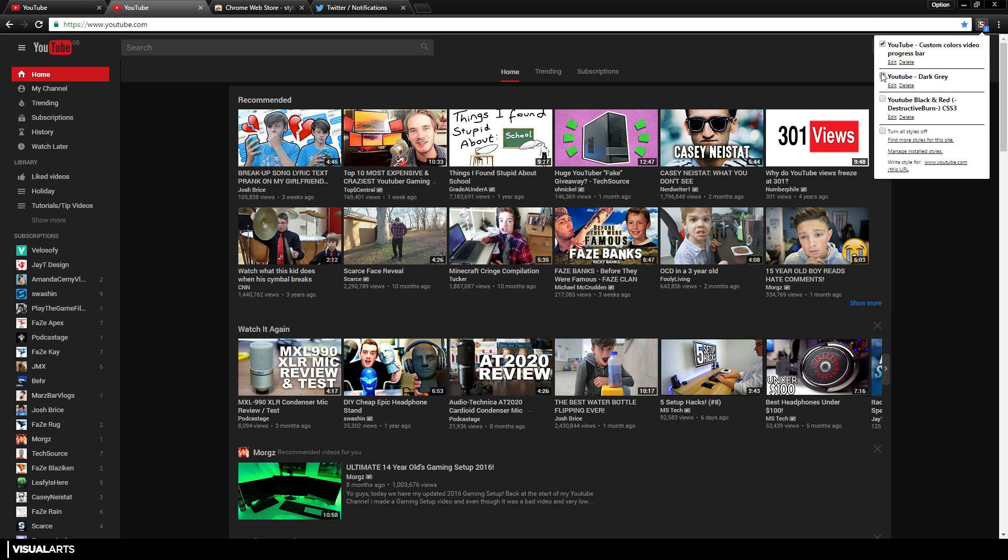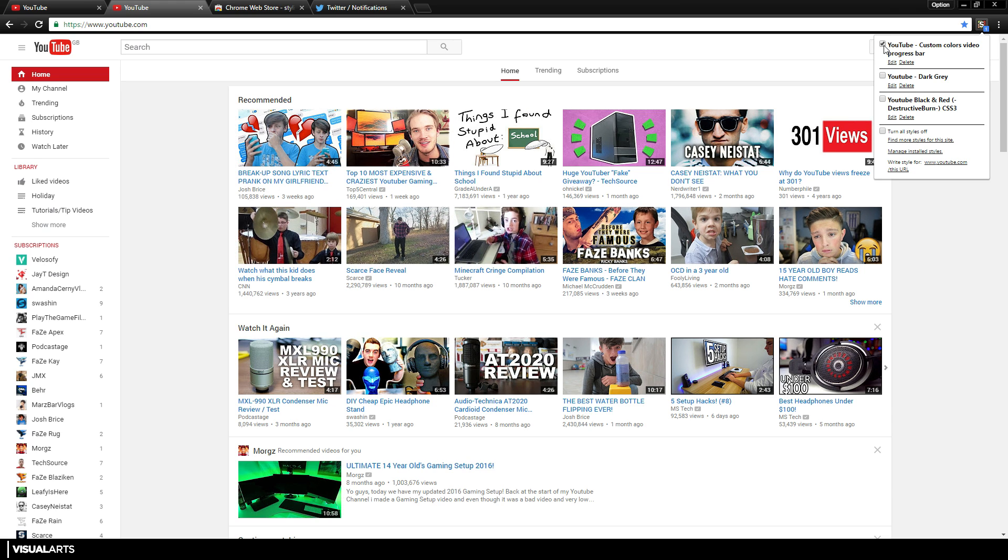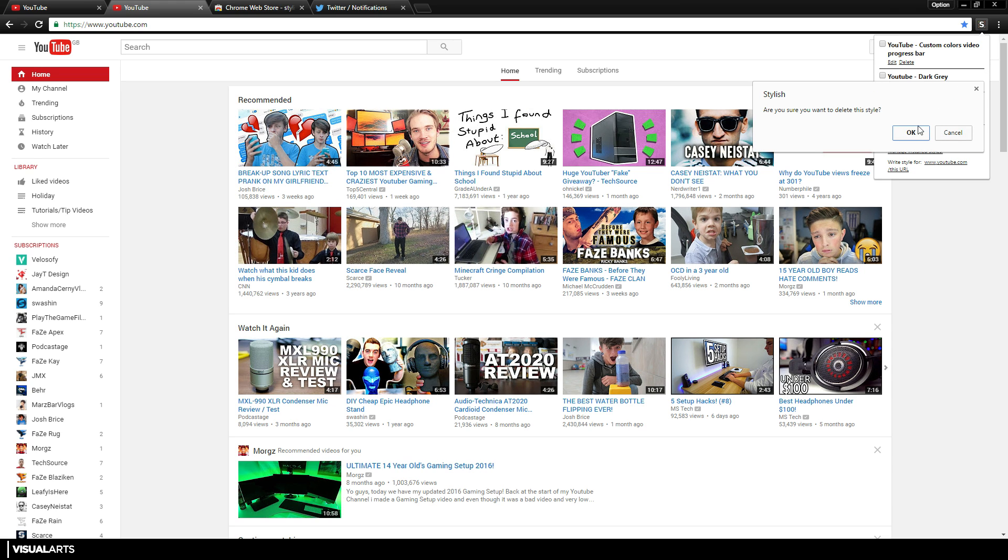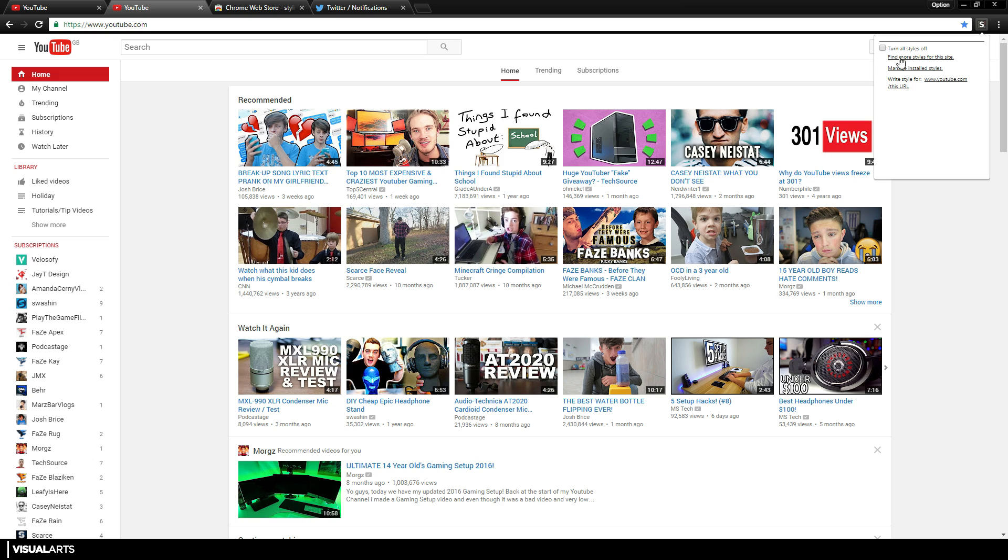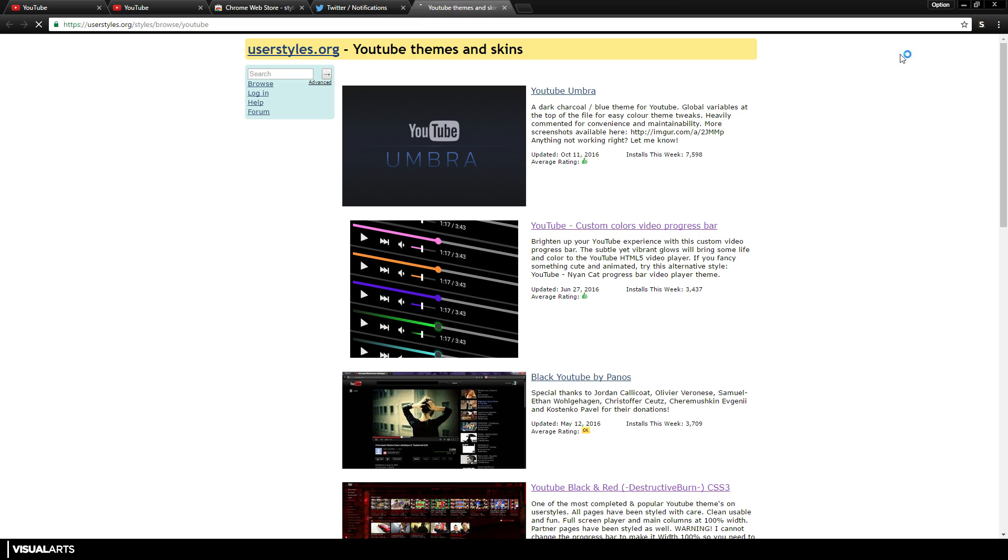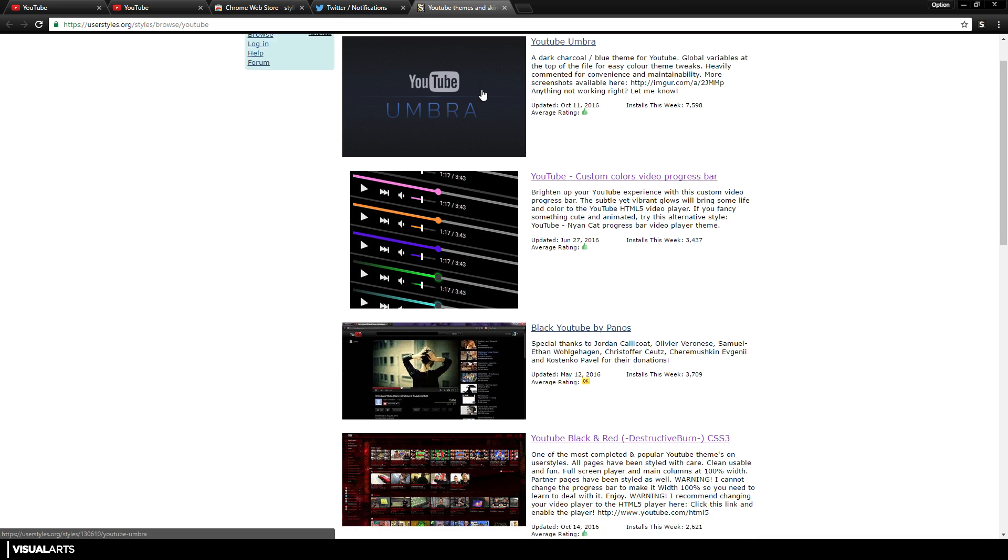And I'm going to head over to YouTube now and I'm going to select this tile. As you can see, I have the dark gray one installed, but normally for you guys I'm going to get rid of it here so you can see this. Yeah, this is what yours will look like. So all you have to do is select 'Find more styles for this site.'